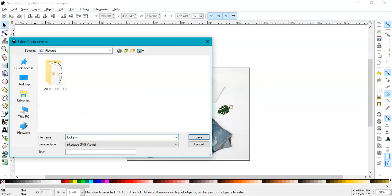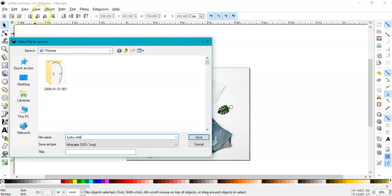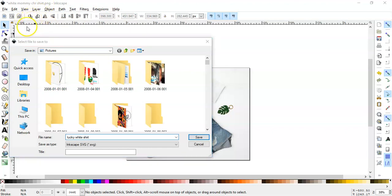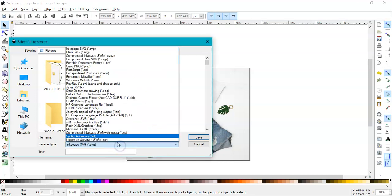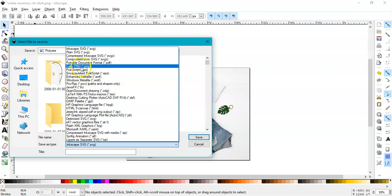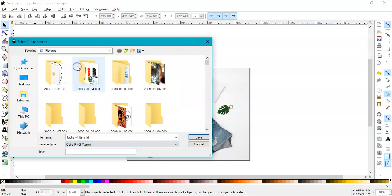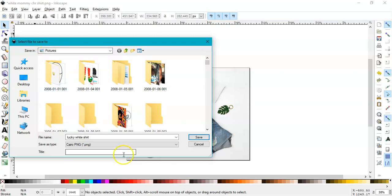I'll name it Lucky White Shirt. I won't save it as an SVG. I will save it as a PNG. Click on here and go to Cairo PNG. I don't know why they call it Cairo. I'll save mine in my Pictures section and click Save.